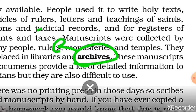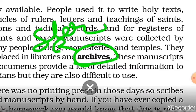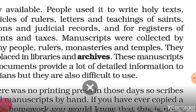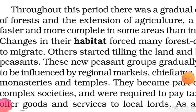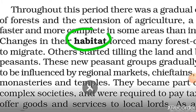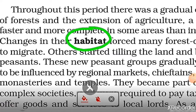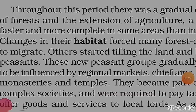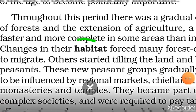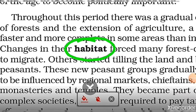Archives is where you can store documents. The next keyword is 'habitat.' Habitat refers to the environment of a region and the social and economic lifestyle of its residents. It's all about the region where you live and your lifestyle.